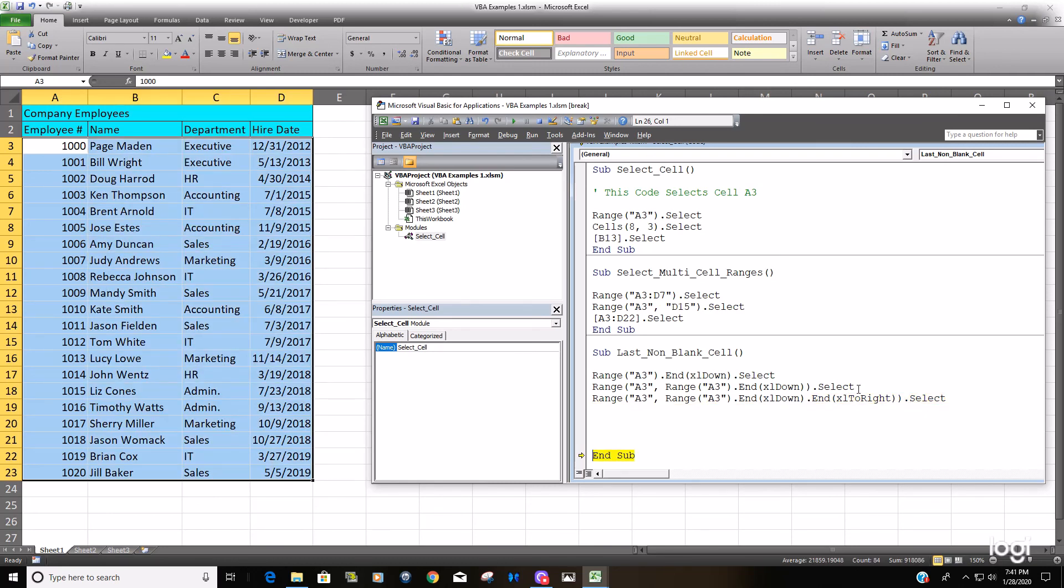And we didn't change the columns, but you can see that we added a row and it took it all the way down to the last non-blank cell. So that is how you do it.